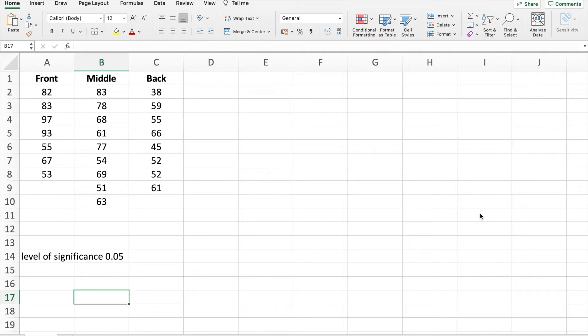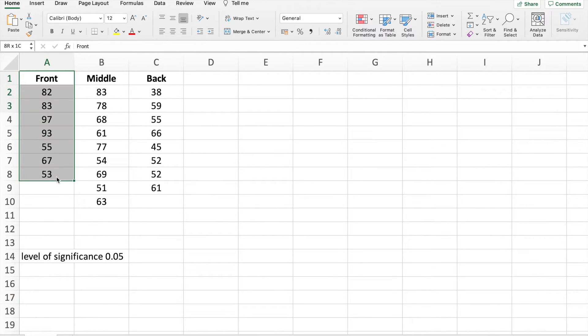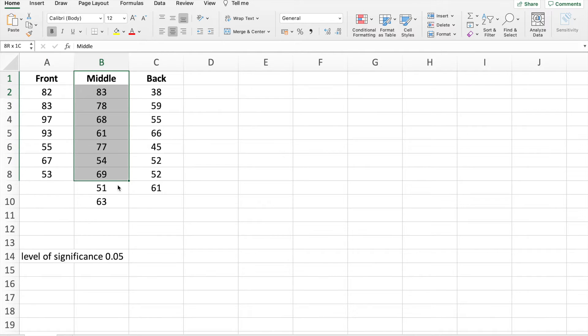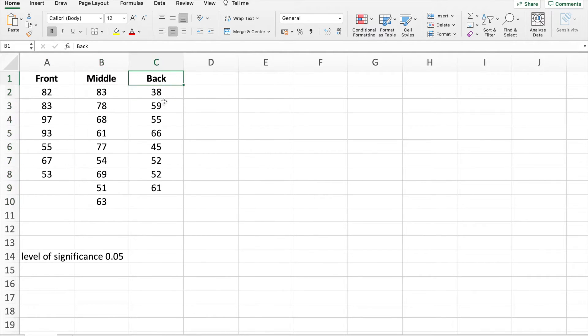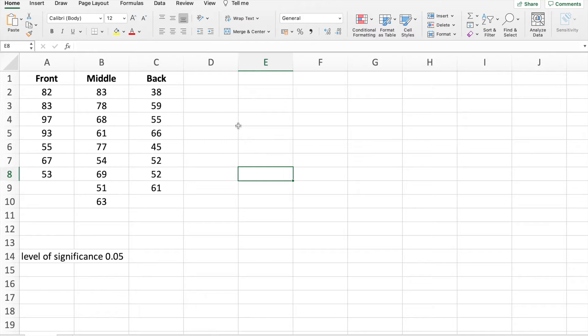Here we want to know if there is a difference between the grades of the students who are seated at the front, the middle, or the back of the classroom. So we have here grades from the front students, grades of the students who are in the middle, and grades of the students who are seated at the back of the classroom. So to compare them, we first set our null hypothesis.